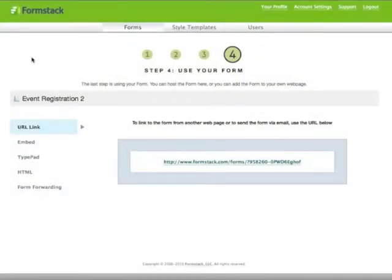This is Austin and welcome to the third and final video in the Intro to Formstack webinar series. Now that you have your form built, I'll show you how to actually use that form.